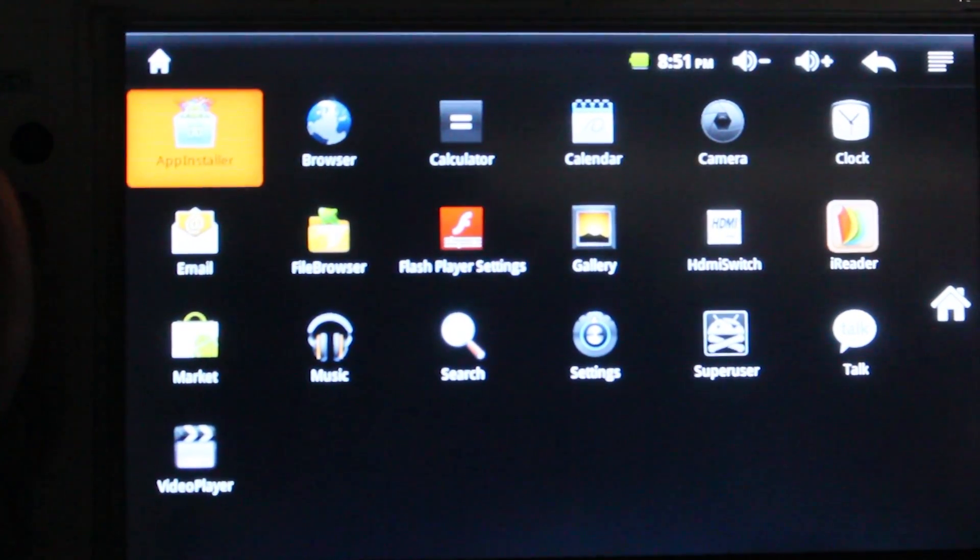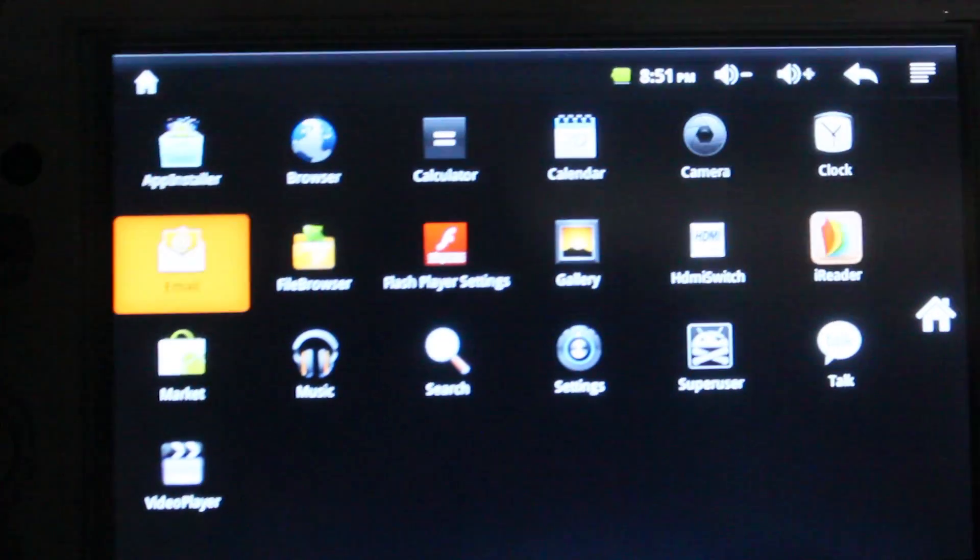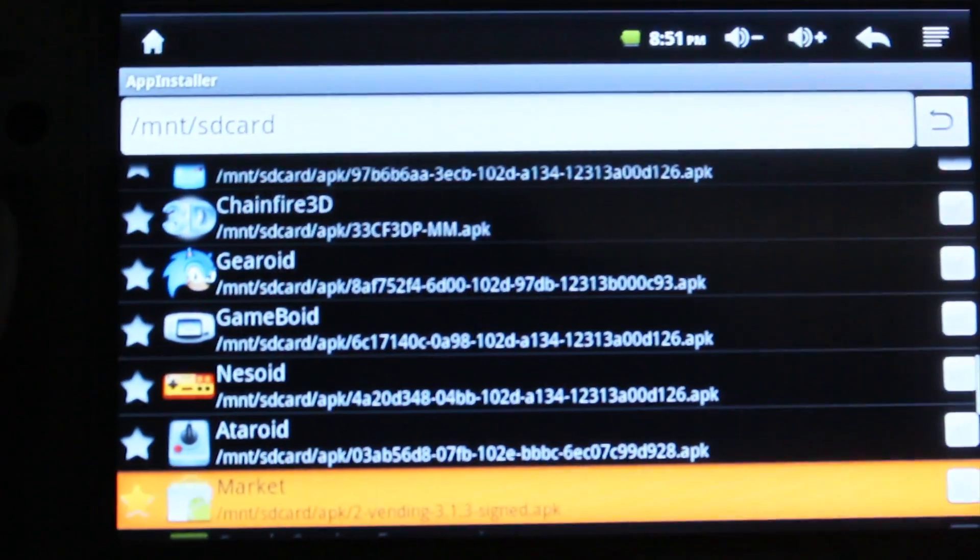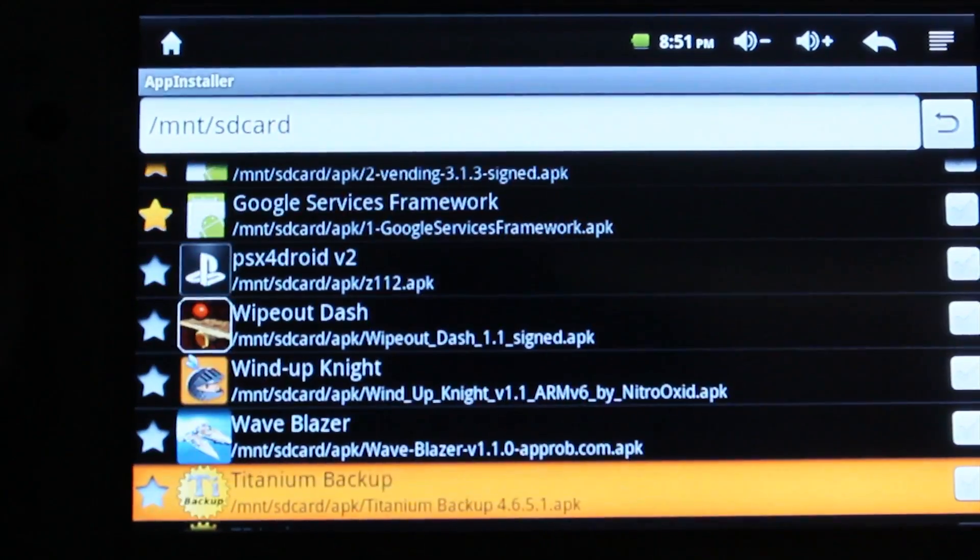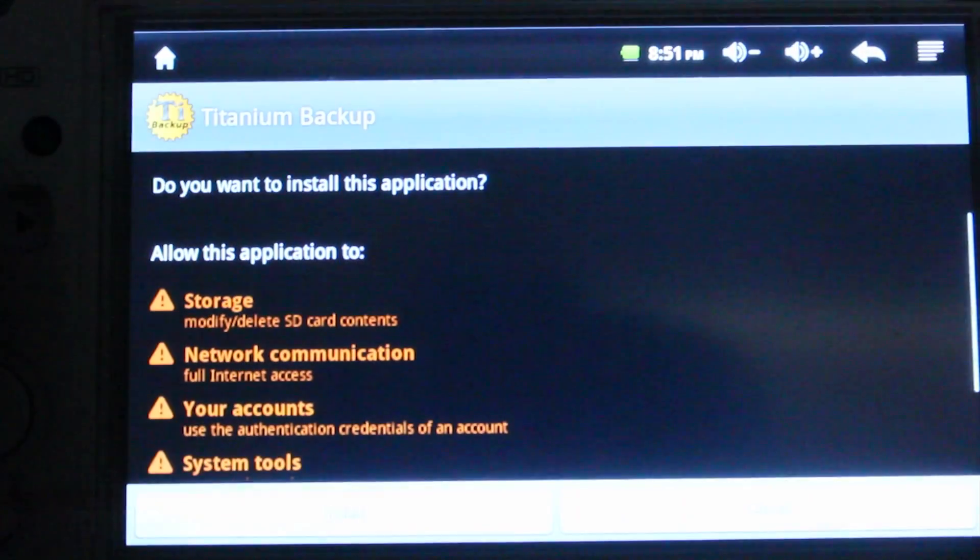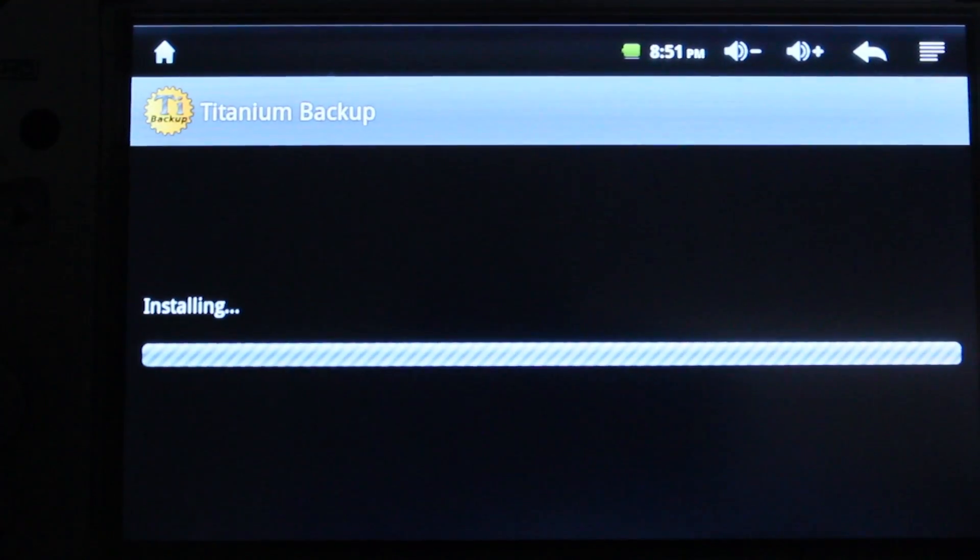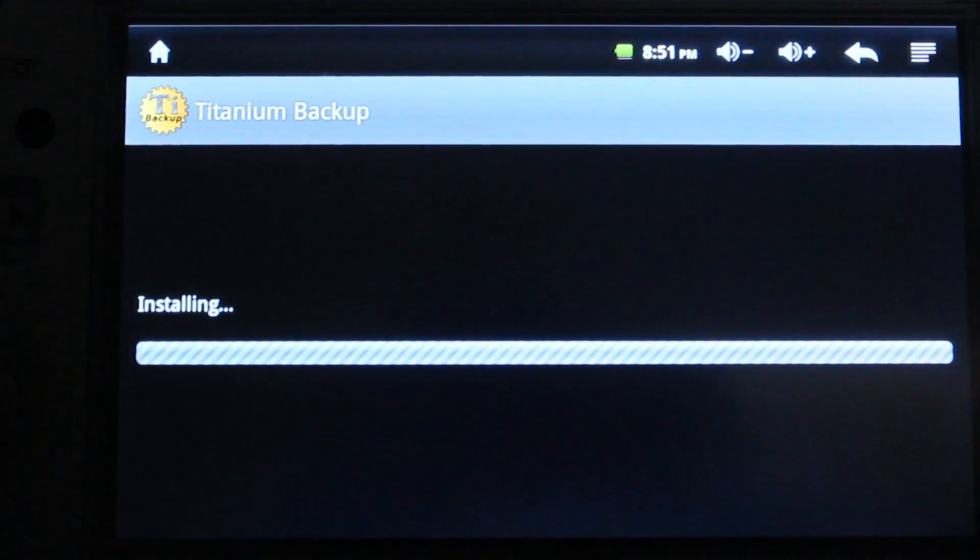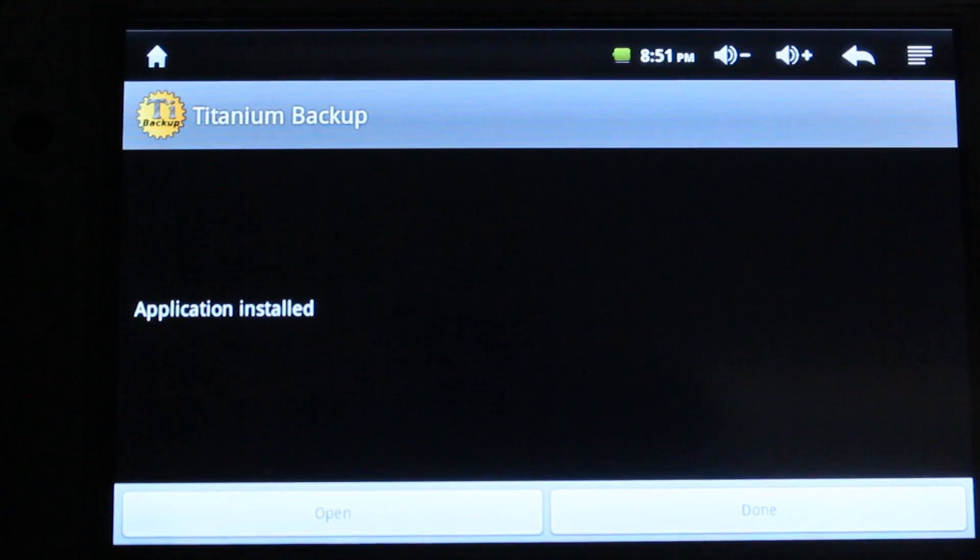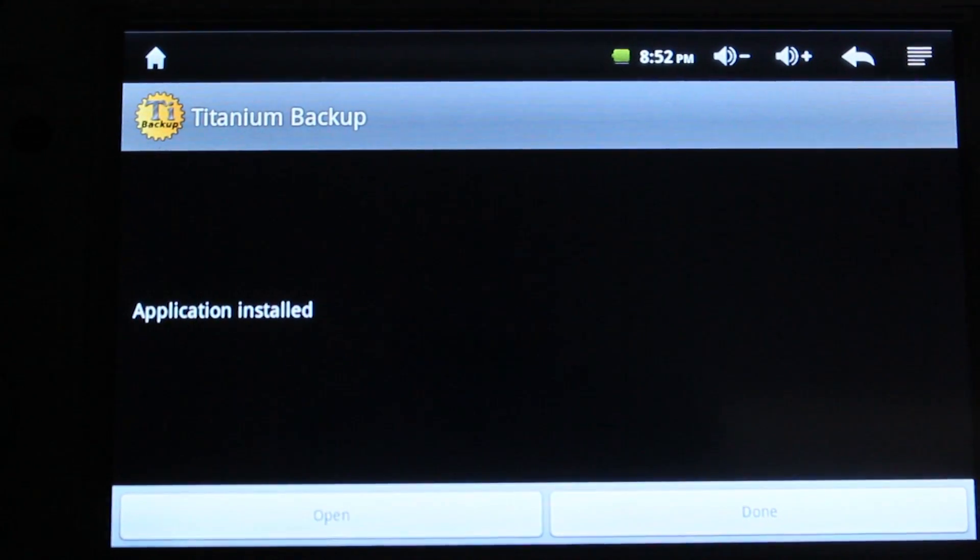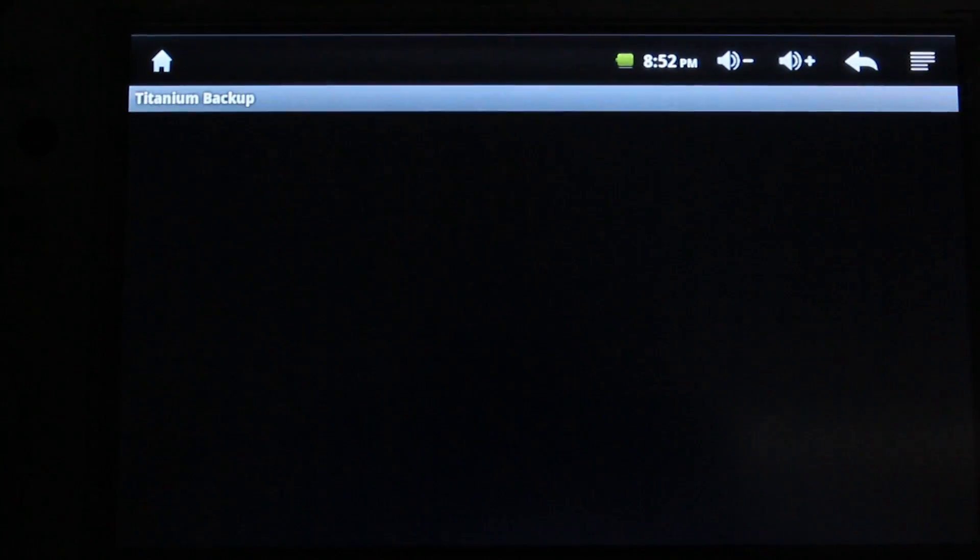Okay, to install the new updated version of the market, you're going to want to go into app installer and sideload titanium backup. If you're unable to install anything, make sure you check unknown sources under applications options. Once it's installed, go ahead and select open.